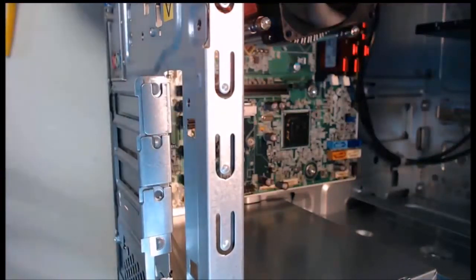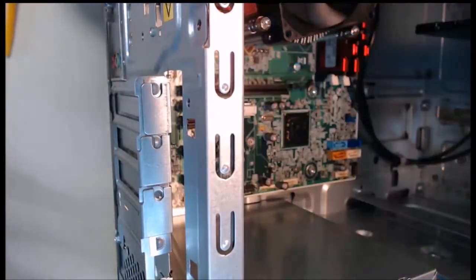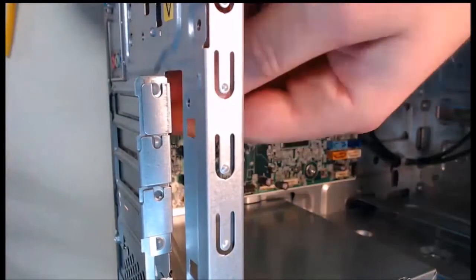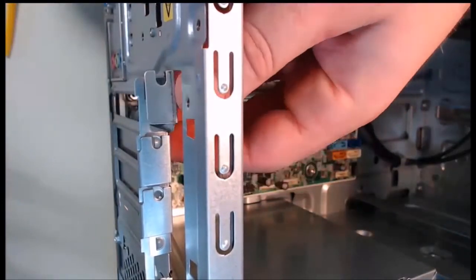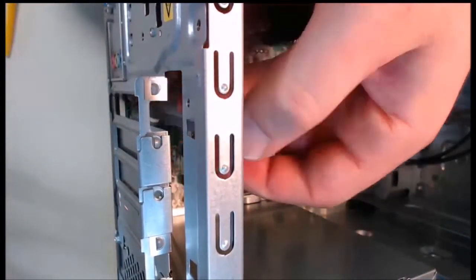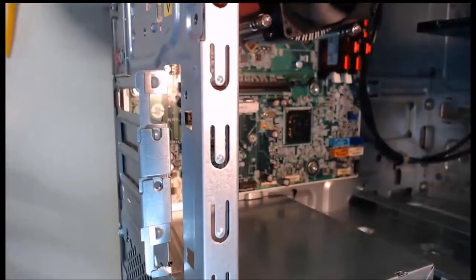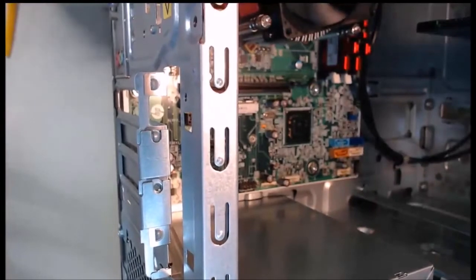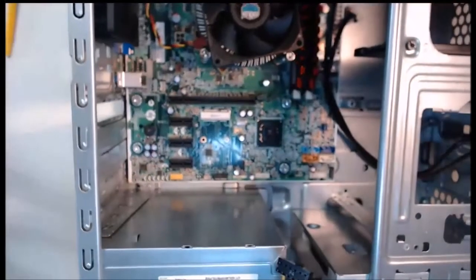At this time I can actually take out this cover and it just lifts off. I can remove it from the computer. Now the adapter slot cover is exposed and we're able to zoom back in and continue on.